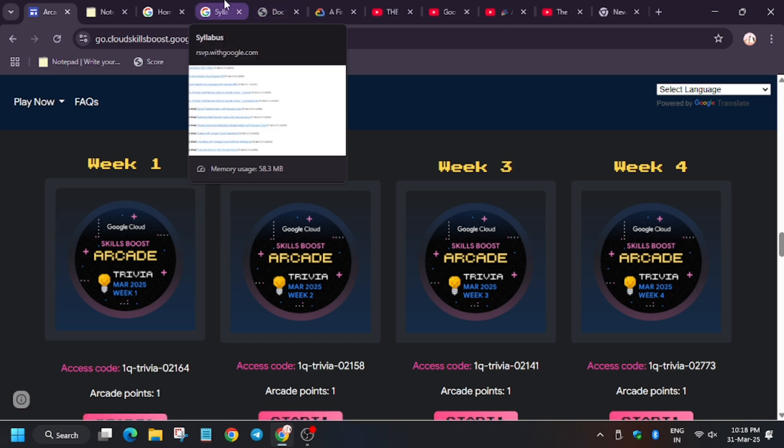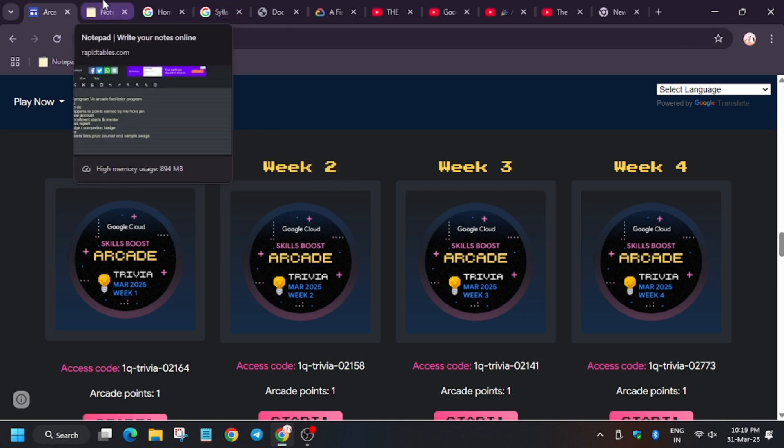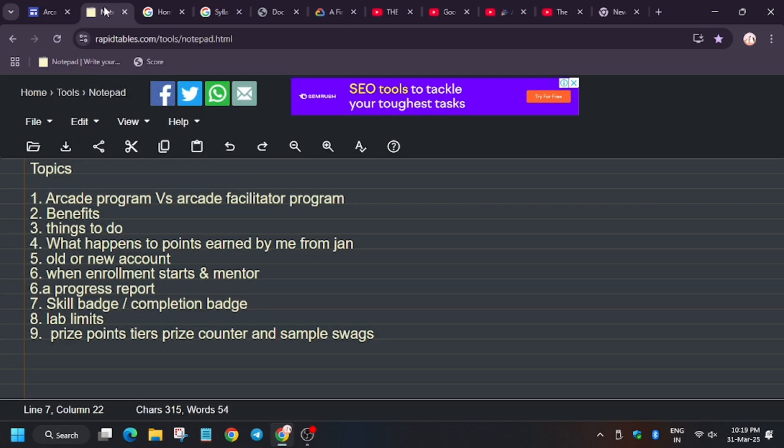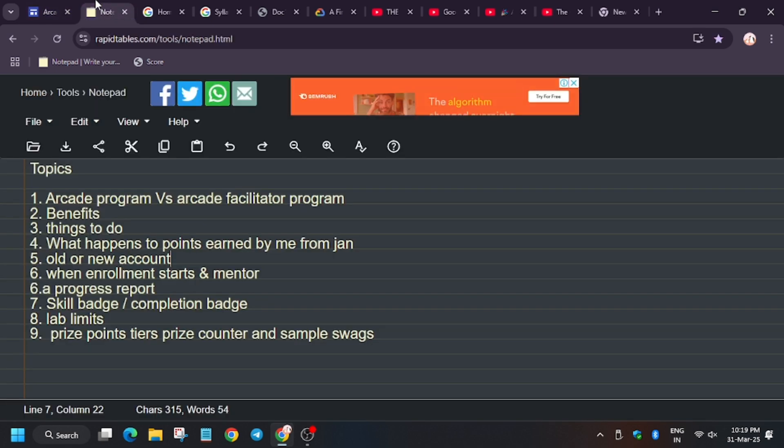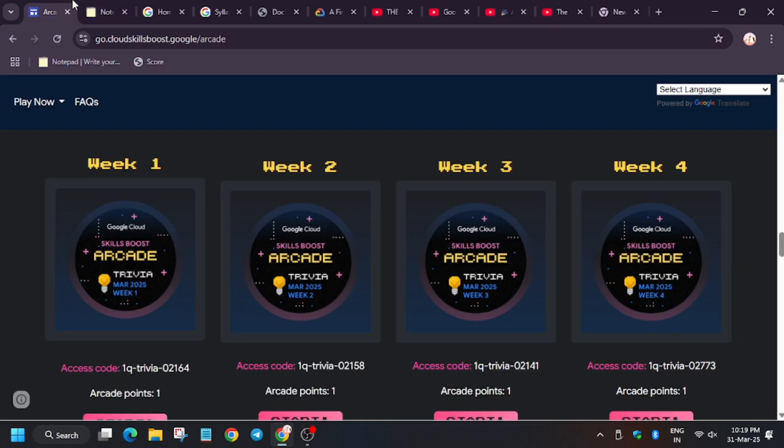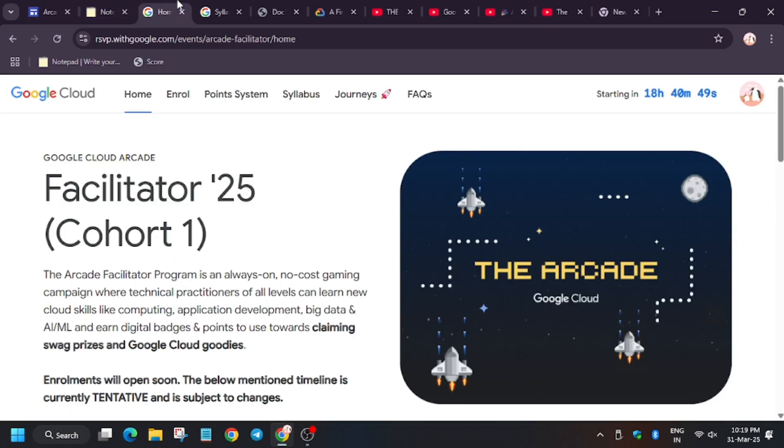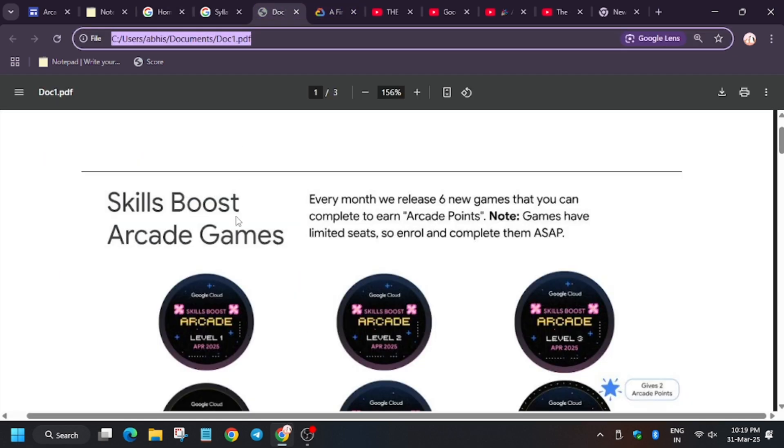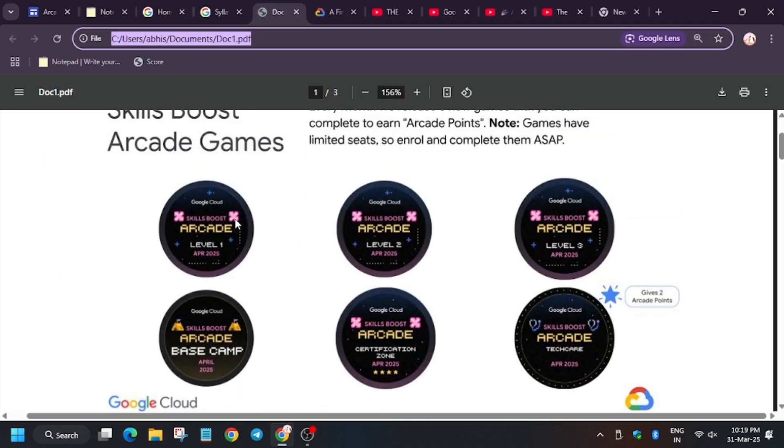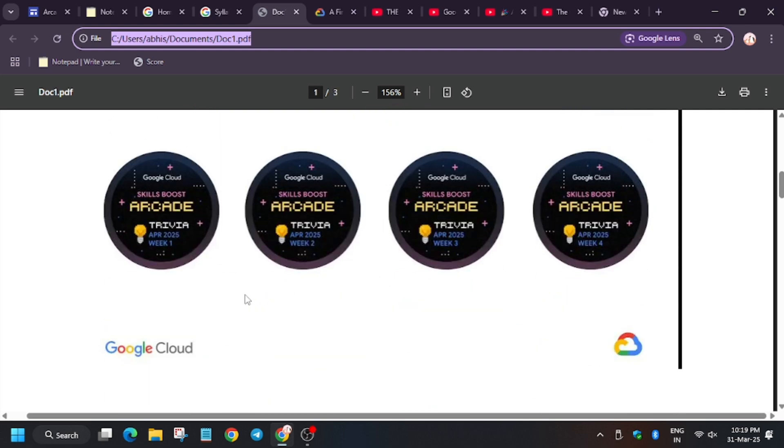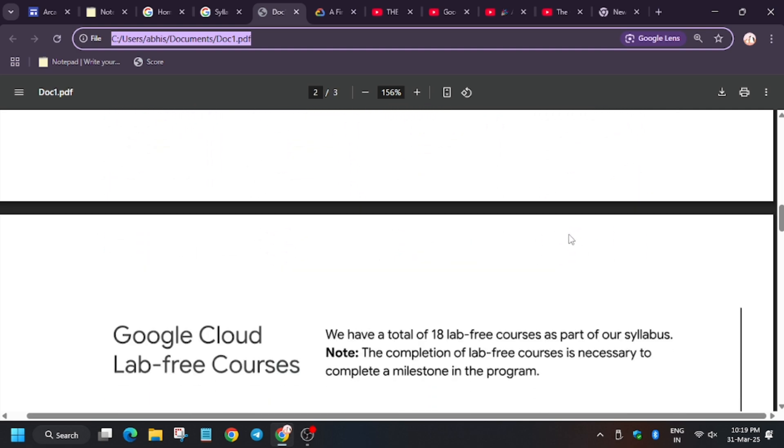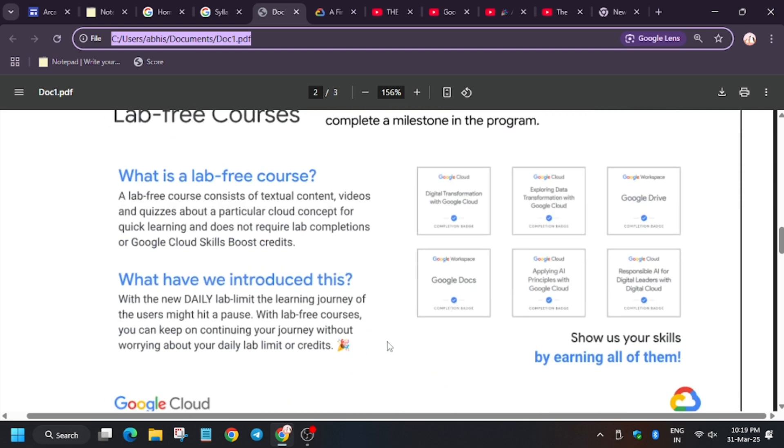The major query a lot of you were asking: as you can see here is the games skill board, games and lab-free courses. They have introduced lab-free courses. We will talk about it later on. So now let's discuss why to join the arcade facilitated program.